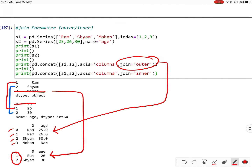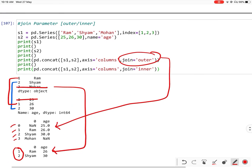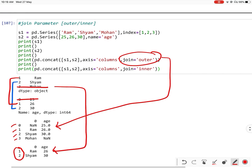So this is our concat method. I hope it is clear to you. If you have any doubt you can ask in the comments. Thank you.